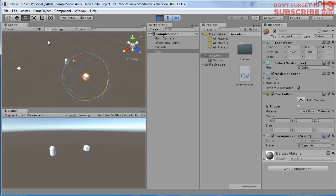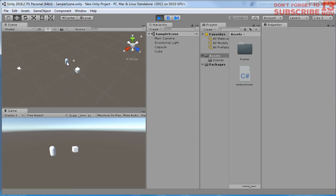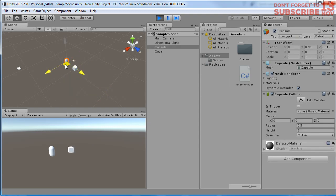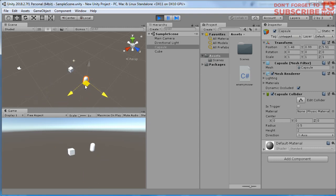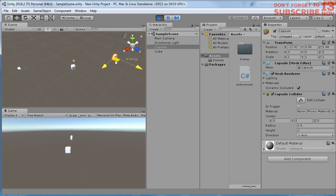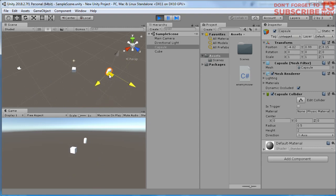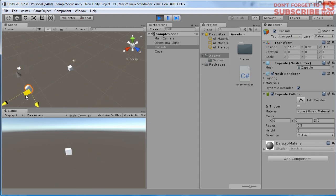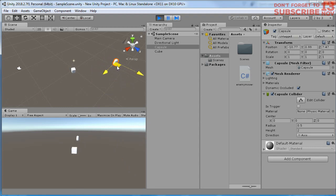Now this enemy is moving toward the player. When you move your player object, that enemy is still trying to move forward toward the player.